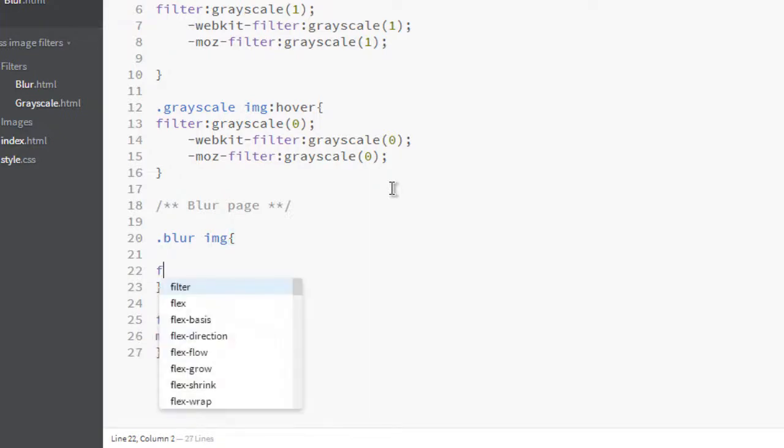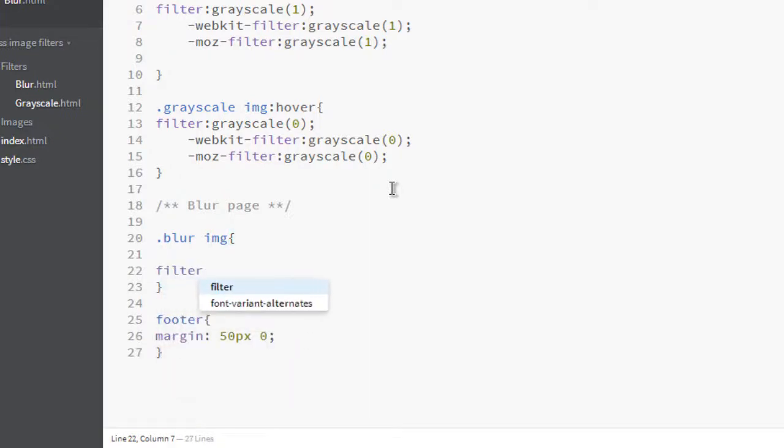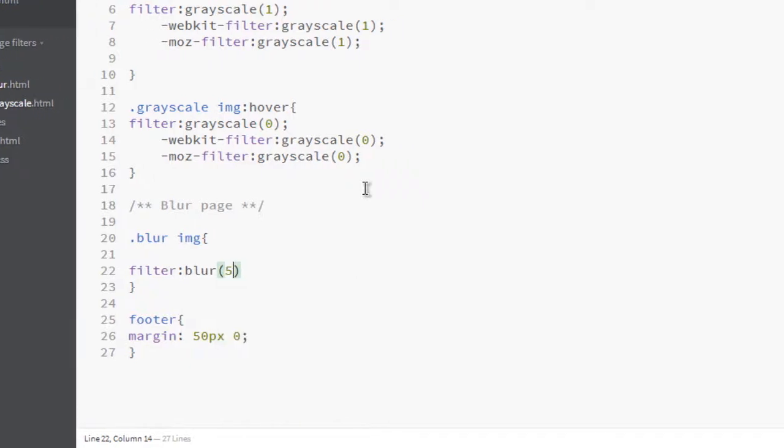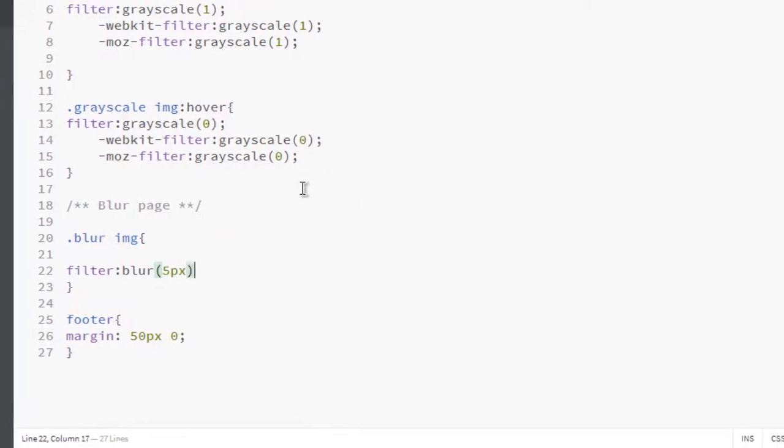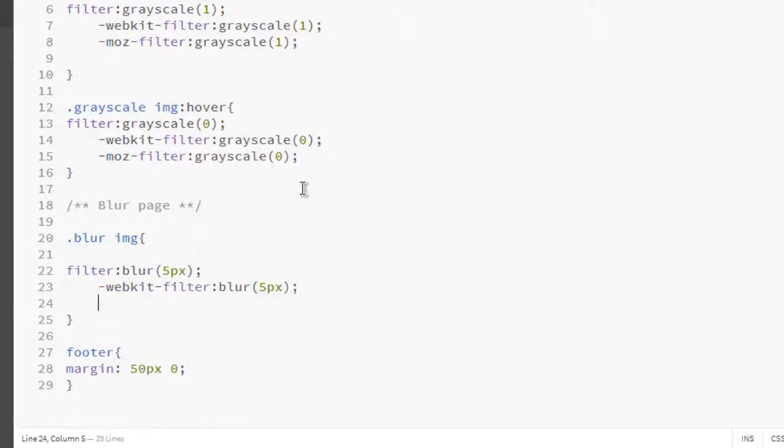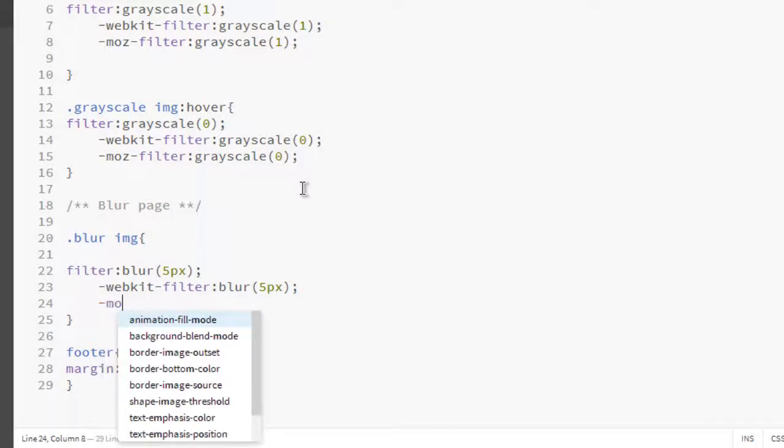Now .blur and images, and same here it's a filter will be blur. Actually blur effect is based on pixels, so the more pixel value, the more blur. Let's first make it 5 pixels, and one for webkit browsers and one for moz browsers Mozilla.